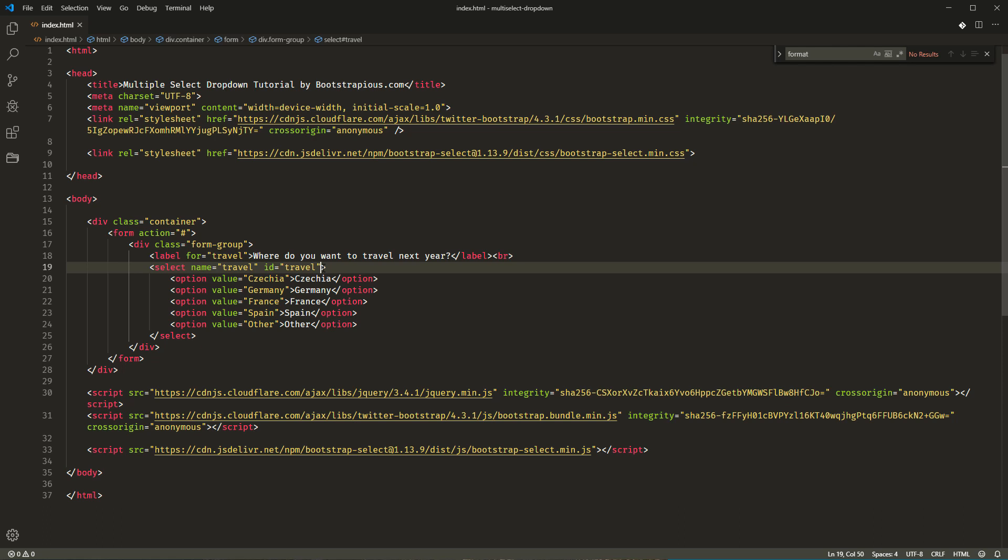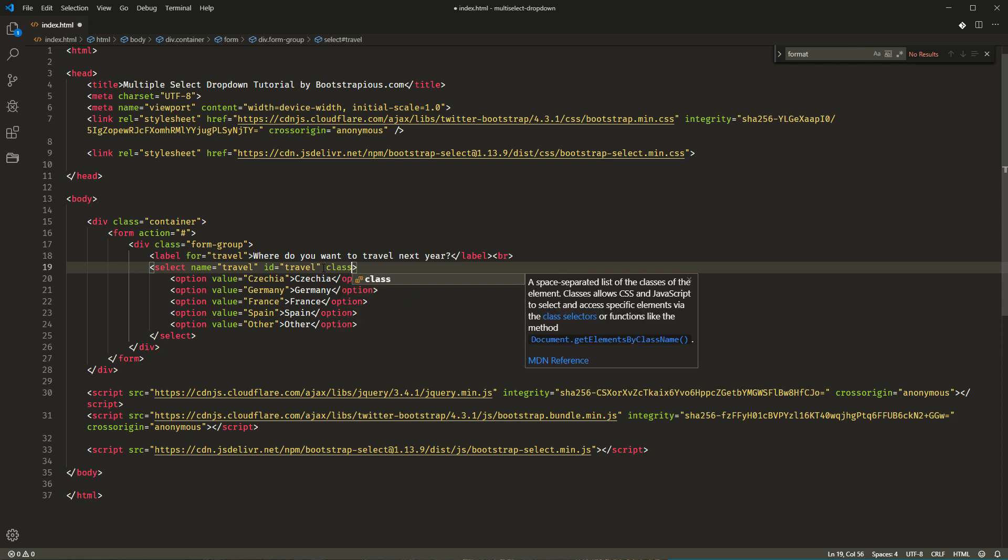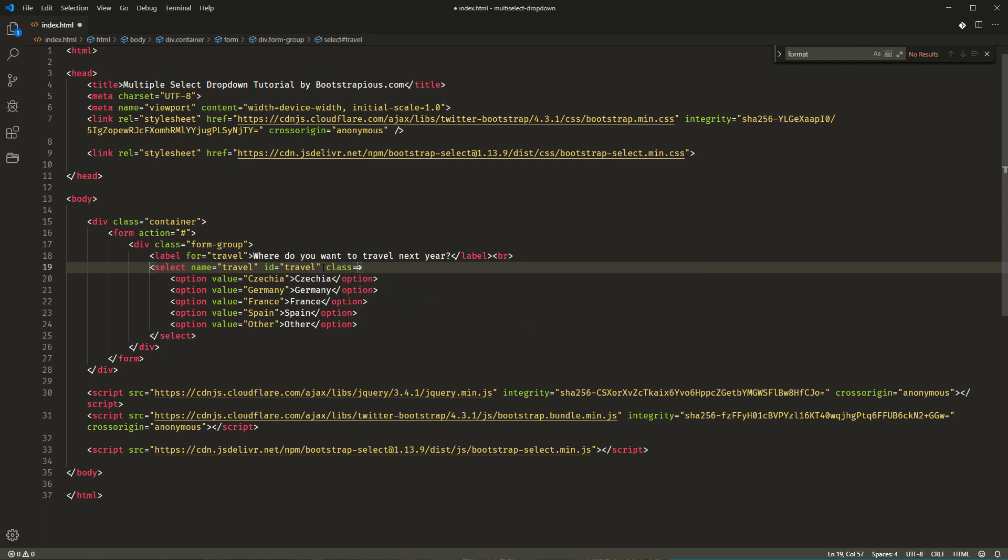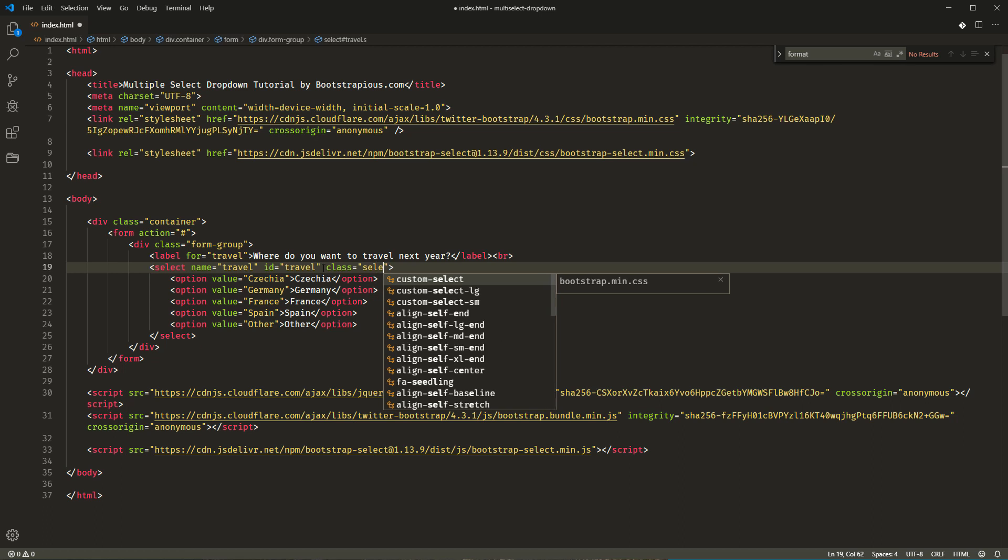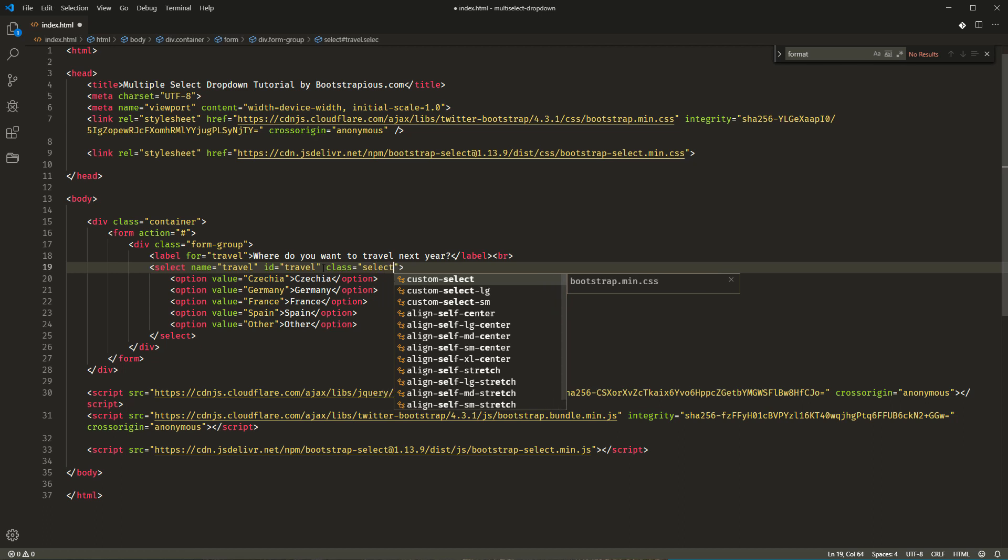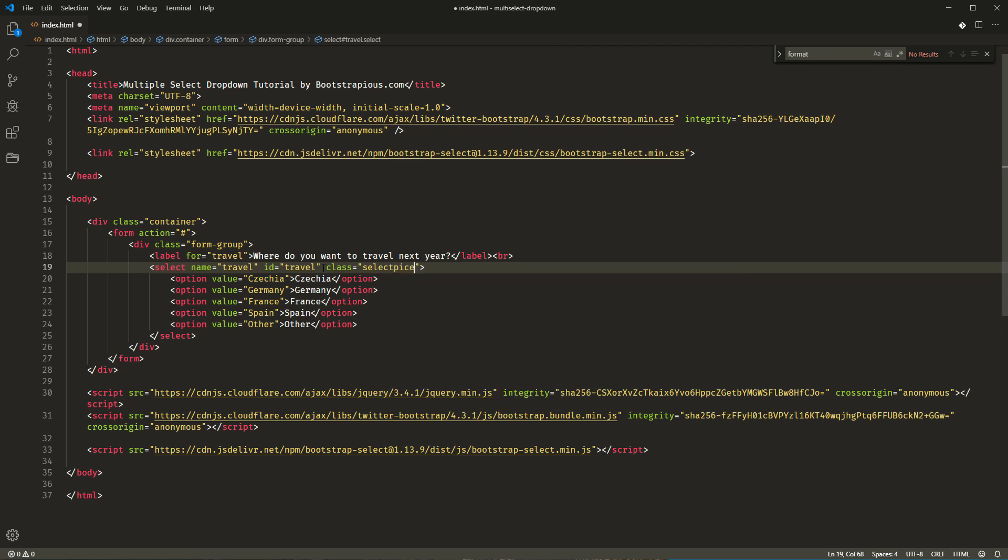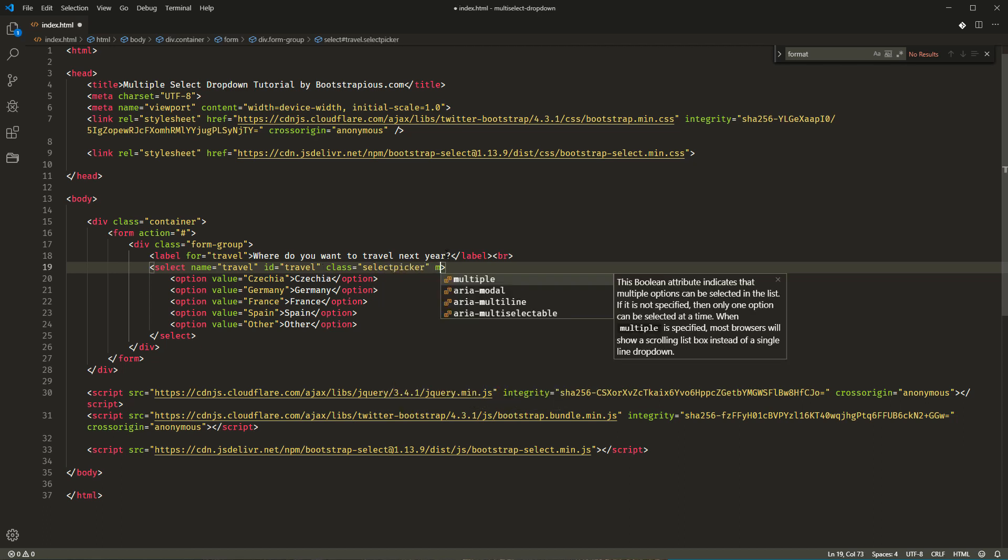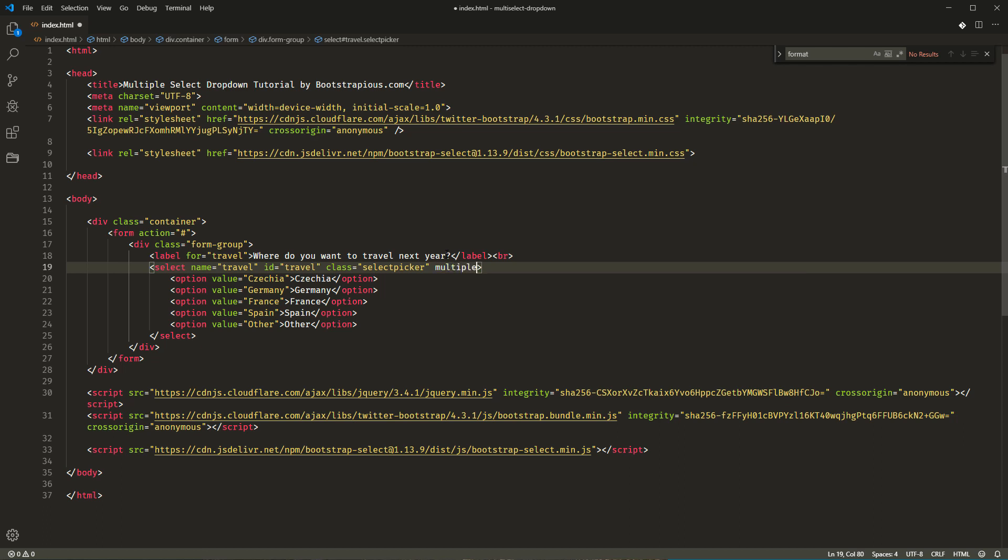So, let's add the class select picker to our travel select. The last thing that we shouldn't forget, as I did, is to add the multiple attribute. And that's it.